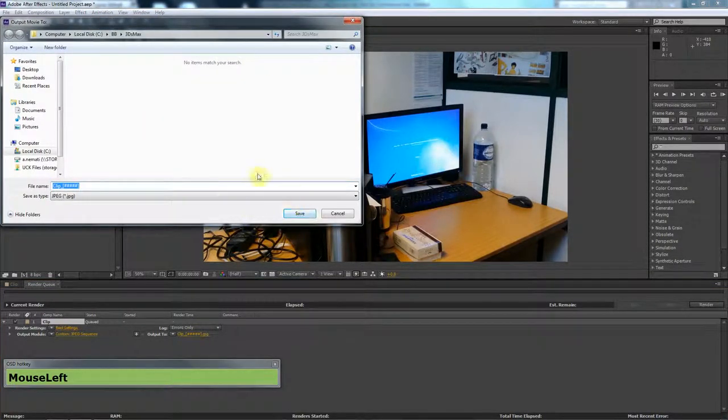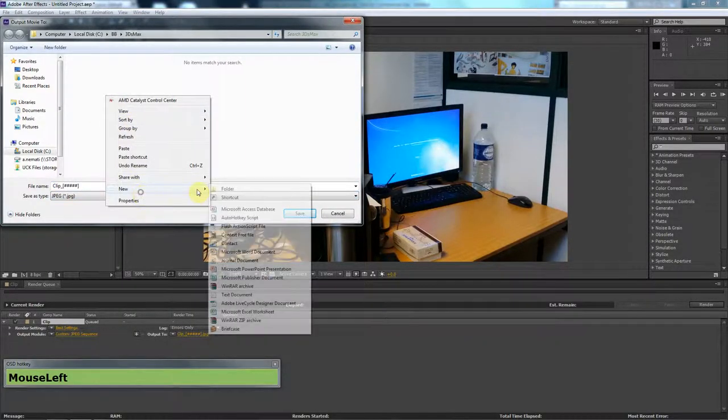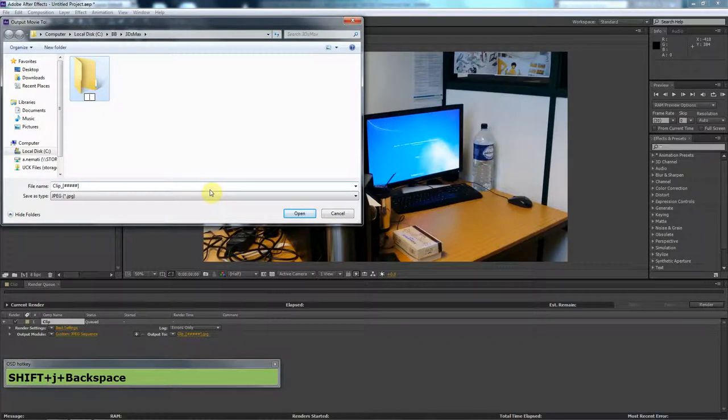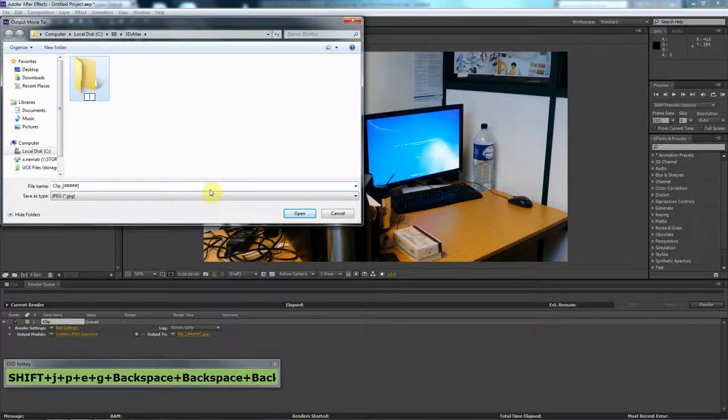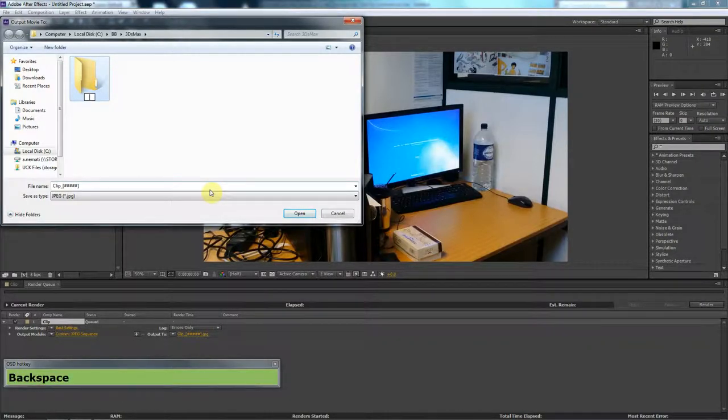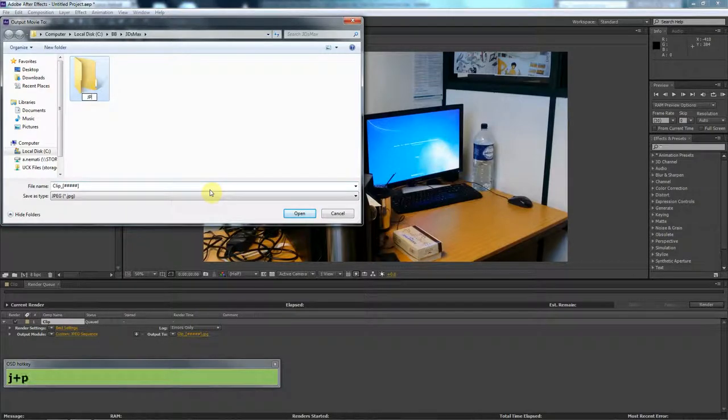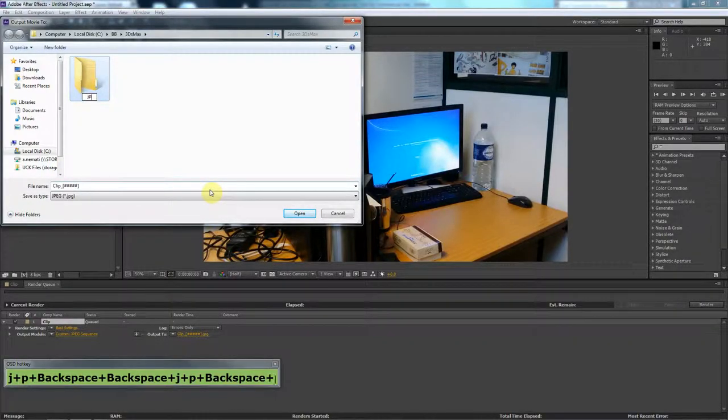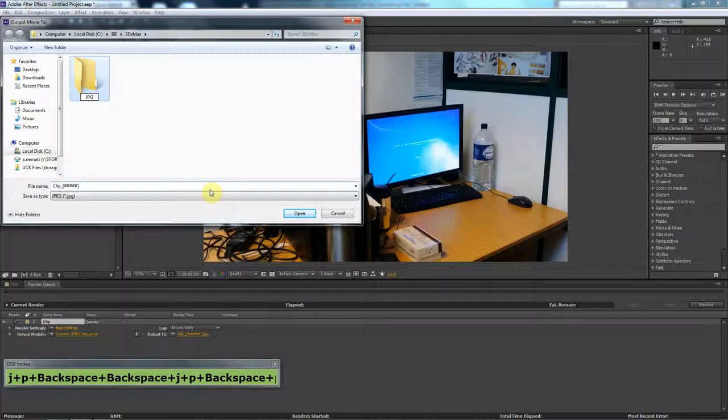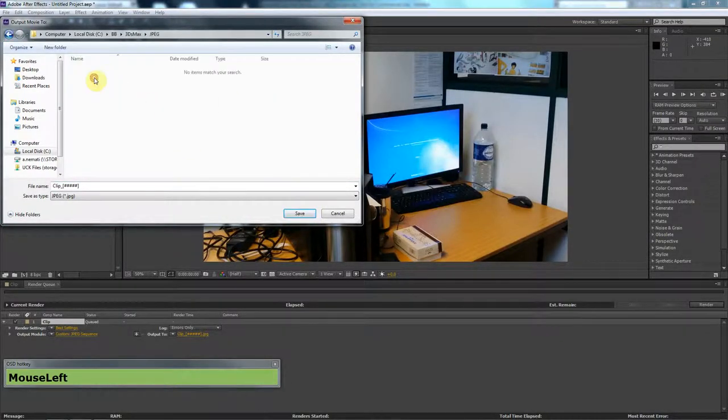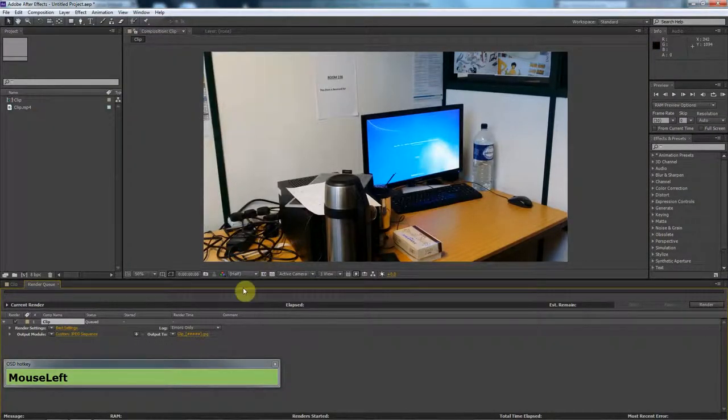I don't want to put them all here. I'm going to create a new folder and call it JPEGs. I'm going to save them here as CLIP. Save.